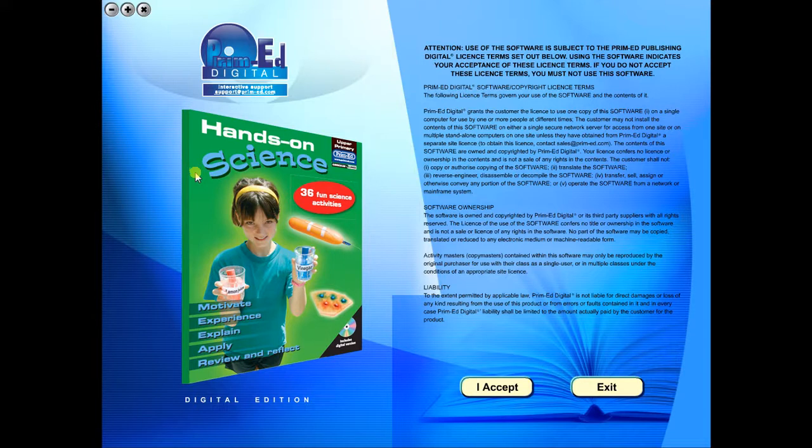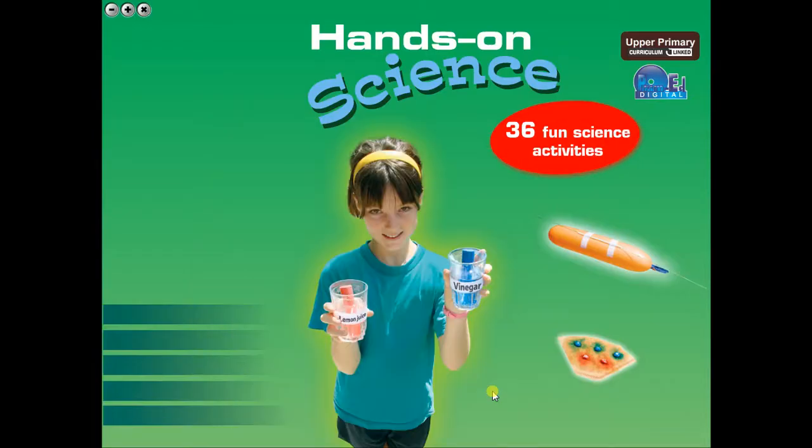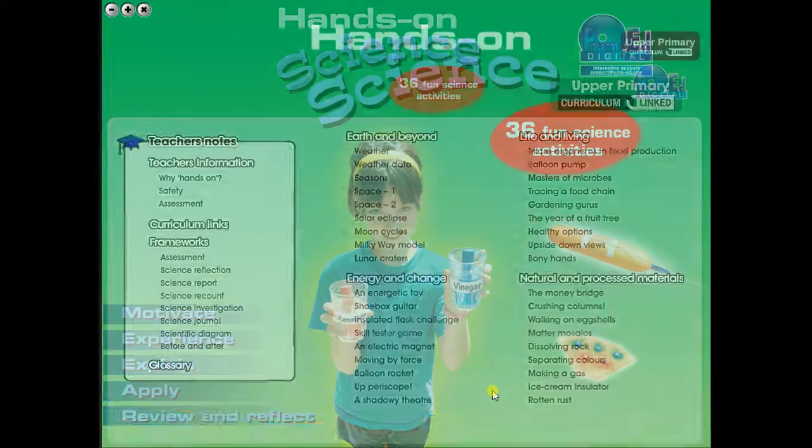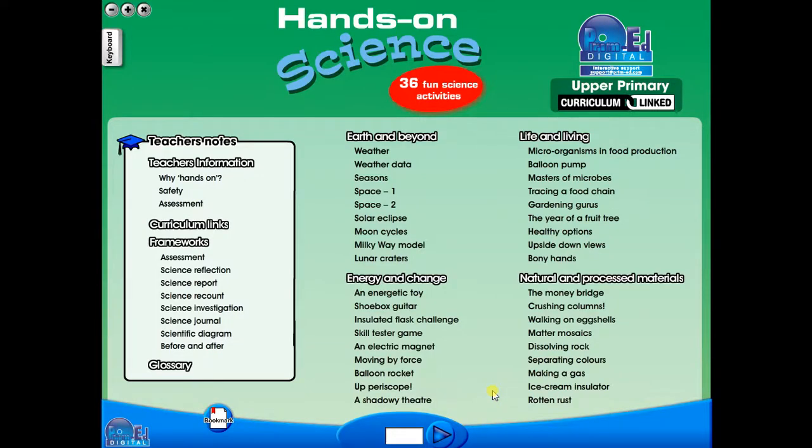To begin, click on the accept icon to enter the eBook main menu. We are now looking at the main menu, which shows every topic in the eBook.